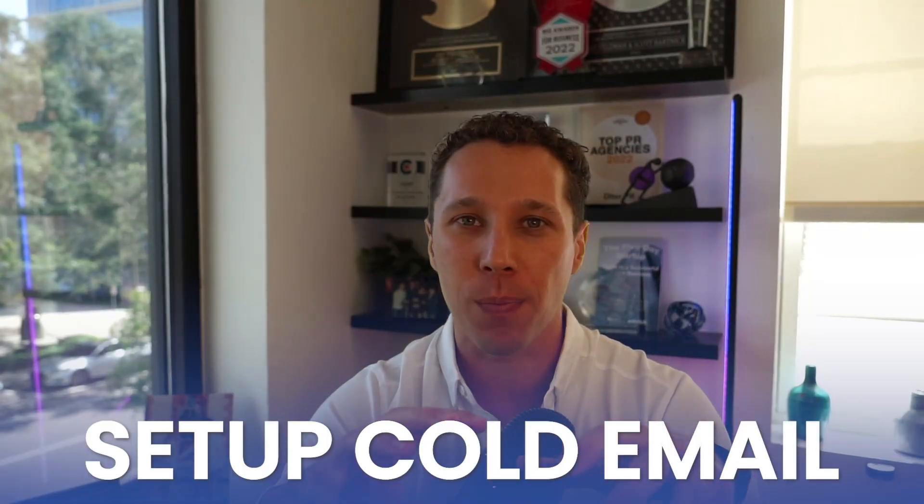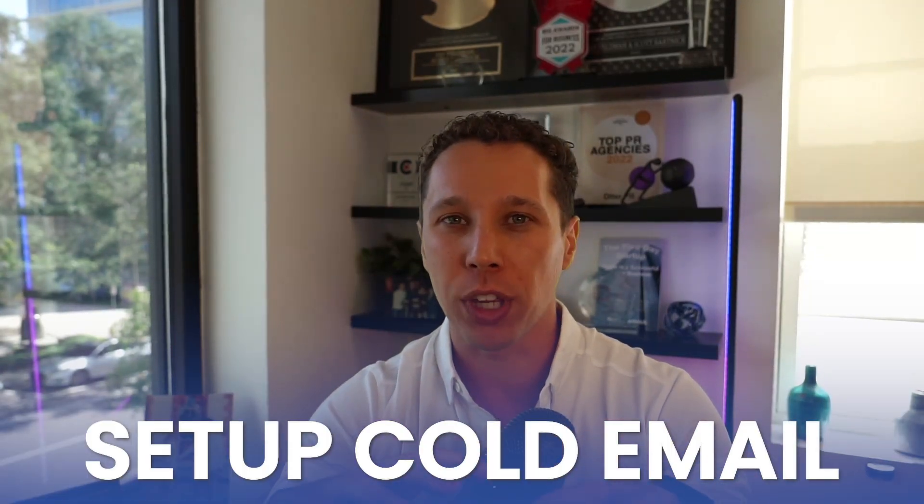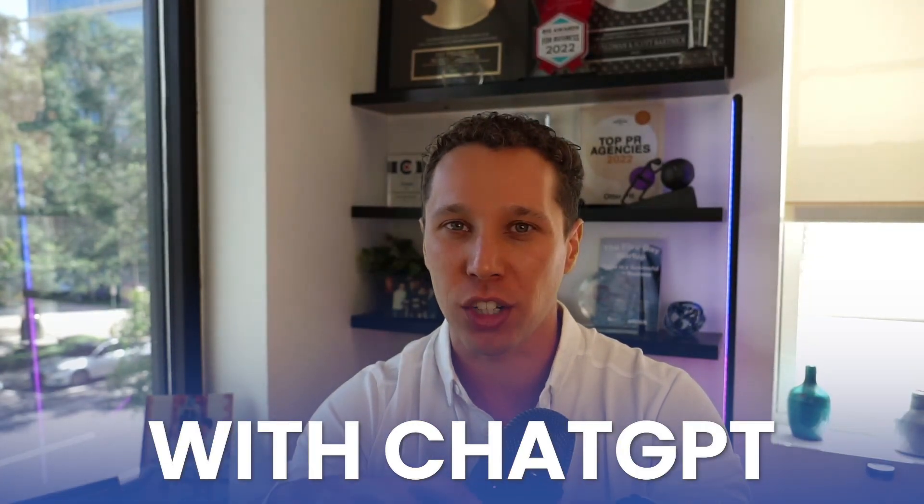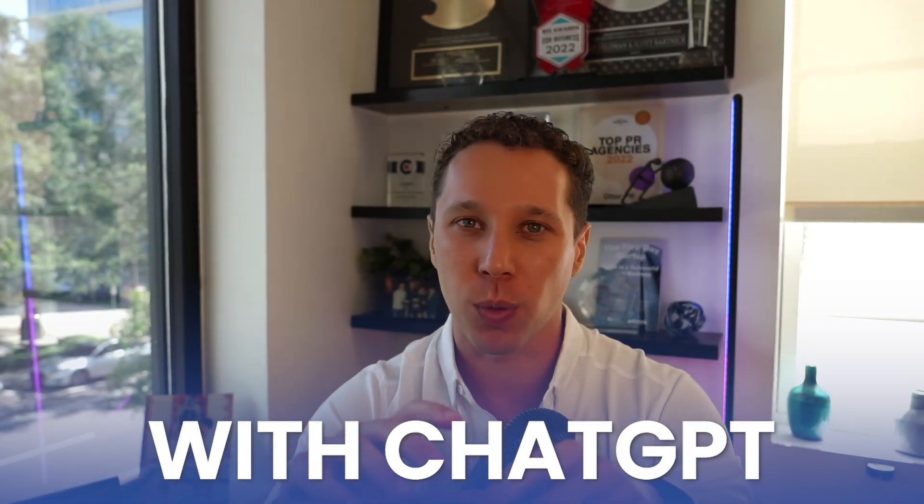Okay, is cold emailing dead? The answer is no. And in this short video, I'm going to show you how to set up the best cold email strategy possible.